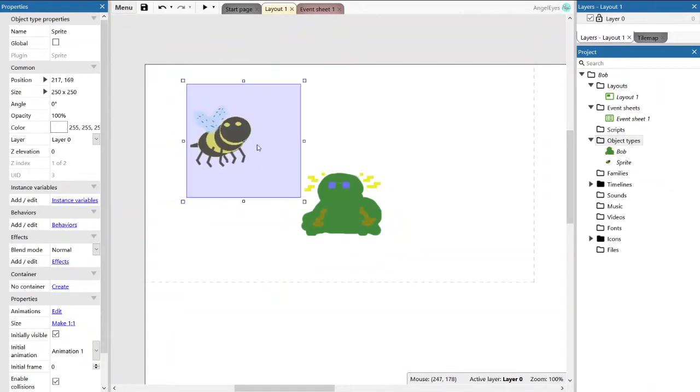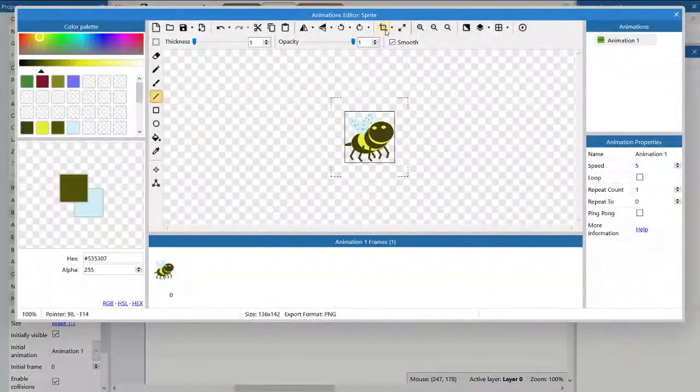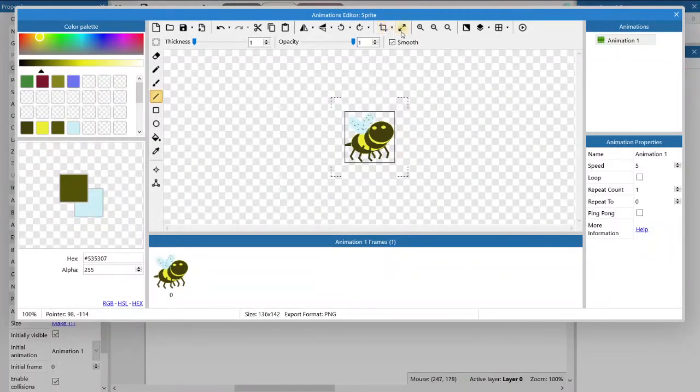Now there's a little bit of extra white space on the bee, so we're just going to quickly go back into the image editor and hit the crop button, which will automatically crop it to the largest size of the image.